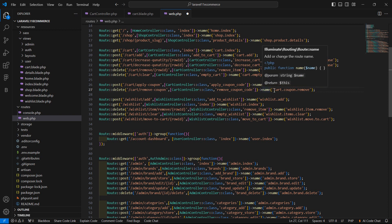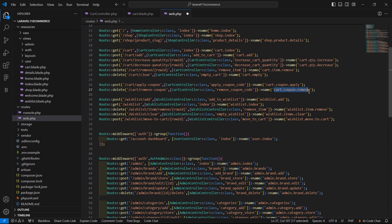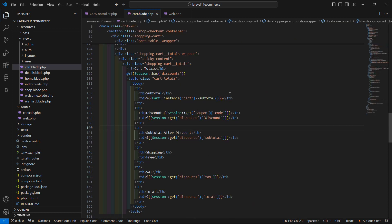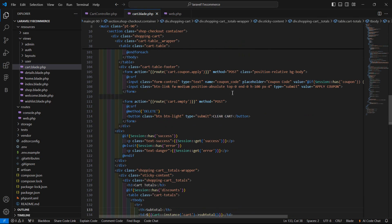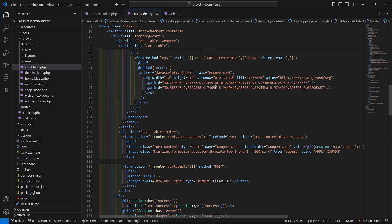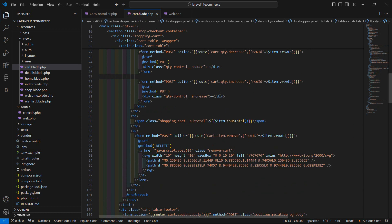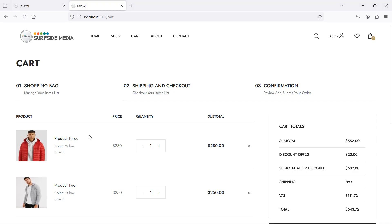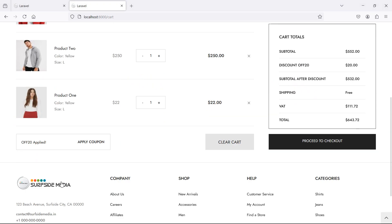Now let's copy this route name and go to the cart view file and inside the form, let's set this form.